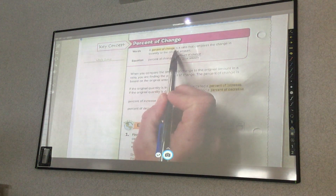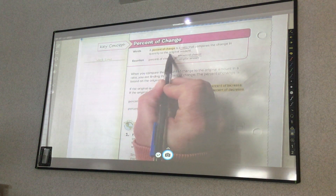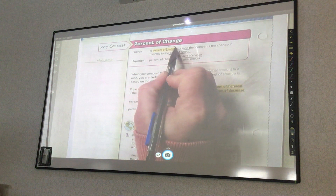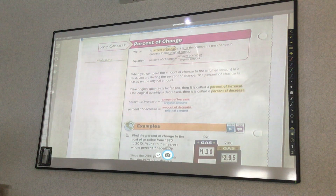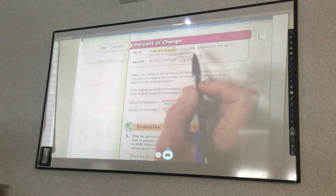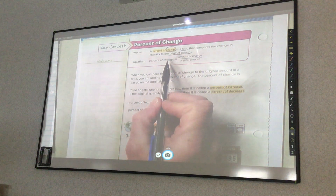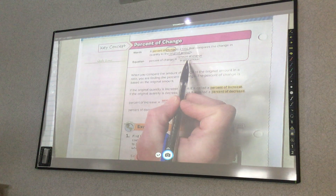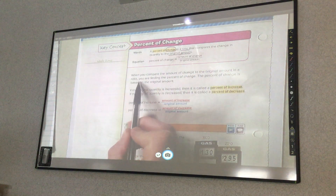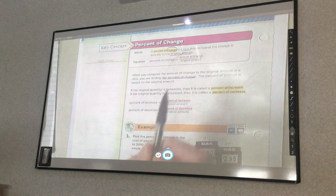A percent of change is a ratio that compares the change in quantity to the original amount. When I think of change — just like when we talked about rate of change and ratios — change is when you subtract. So, percent of change equals amount of change over the original amount. When you compare the amount of change to the original amount in a ratio, you are finding the percent of change. Percent of change is based on the original amount.